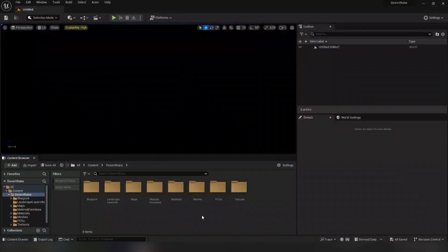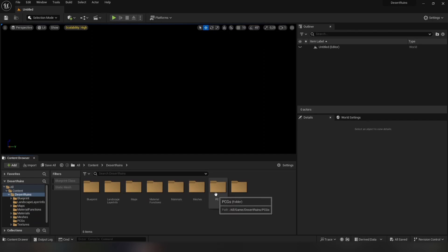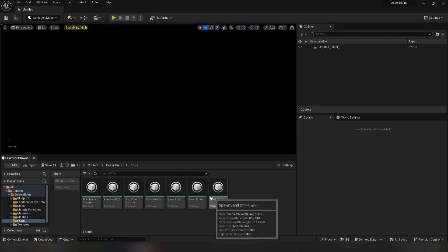Hello, this is our tutorial on how to use our PCG graphs in Unreal Engine 5. Before we start, we need to check some settings inside the graphs. First, go to the PCG folder and open the Spawn Ruins graph.